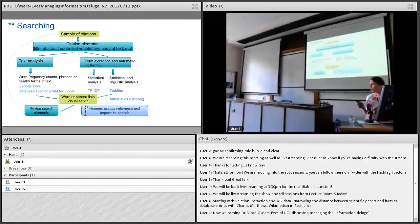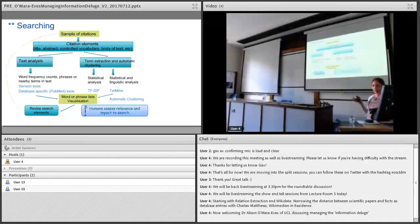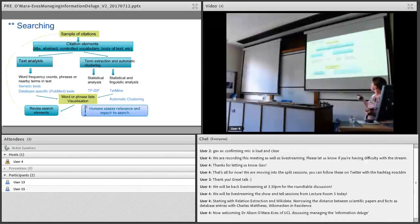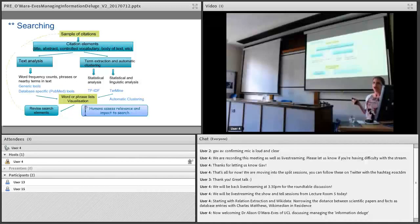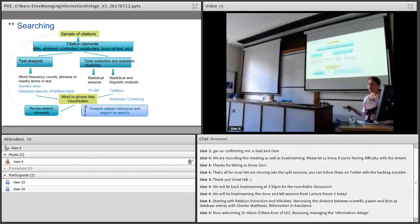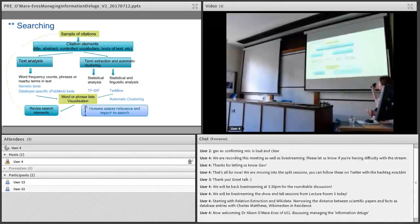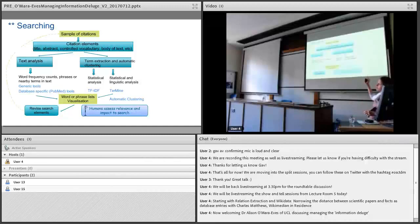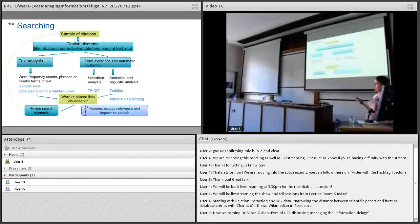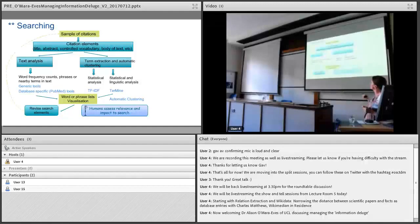What we're starting to see is that there might be ways that text mining can help with the development of the search strategy, so the actual search terms that we put into these different databases. What you can do is you can start with a sample of citations, a few that you already know are relevant to your particular review question, and look at these citation elements of those example citations. If you don't know any to start with, that's fine, you can do a random sample based on some keyword searching and use those as your starting corpus.